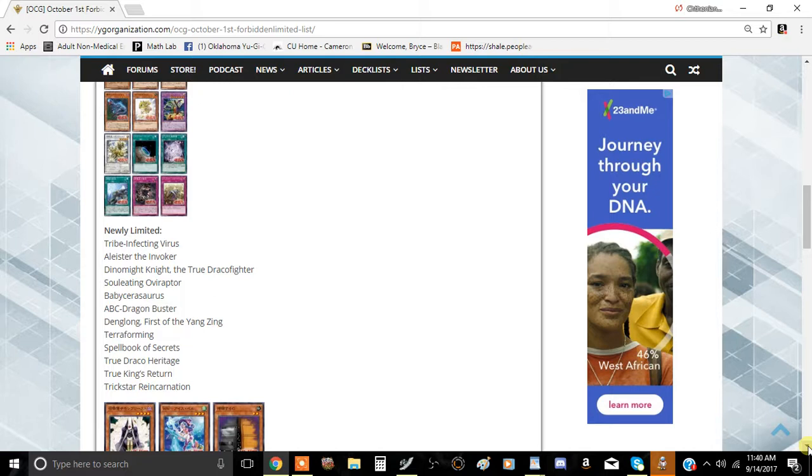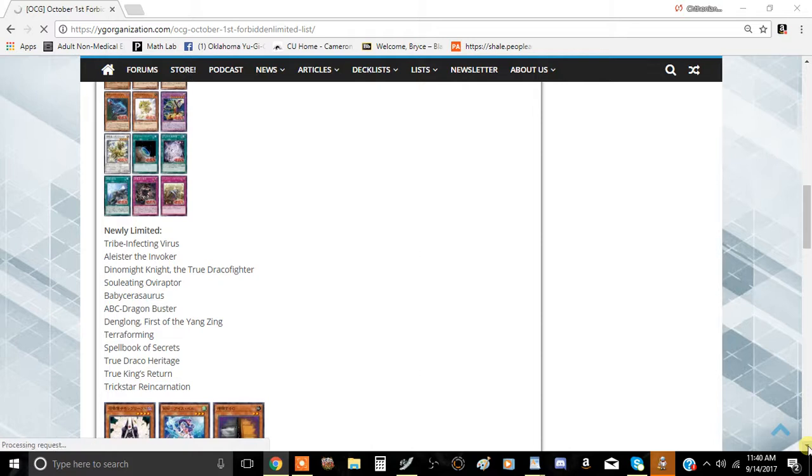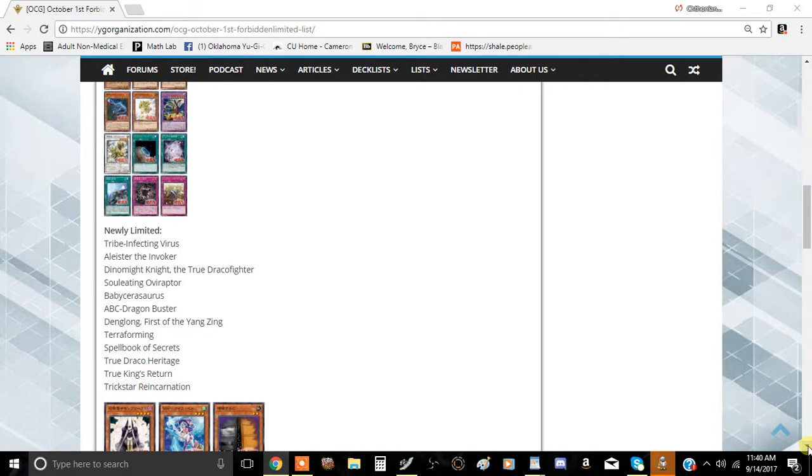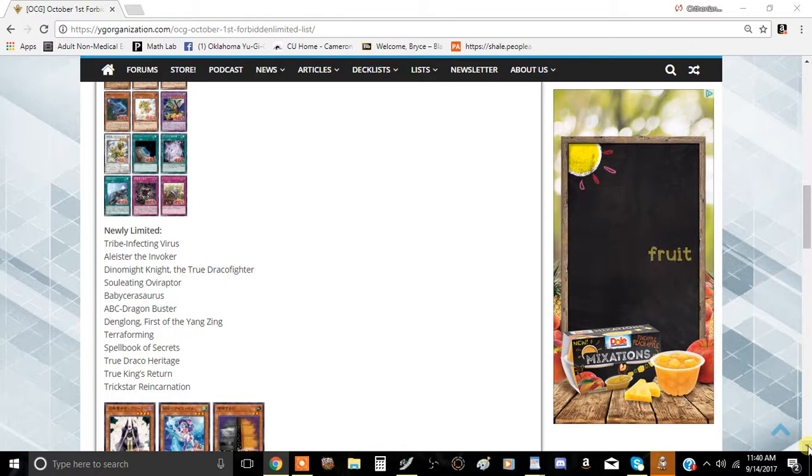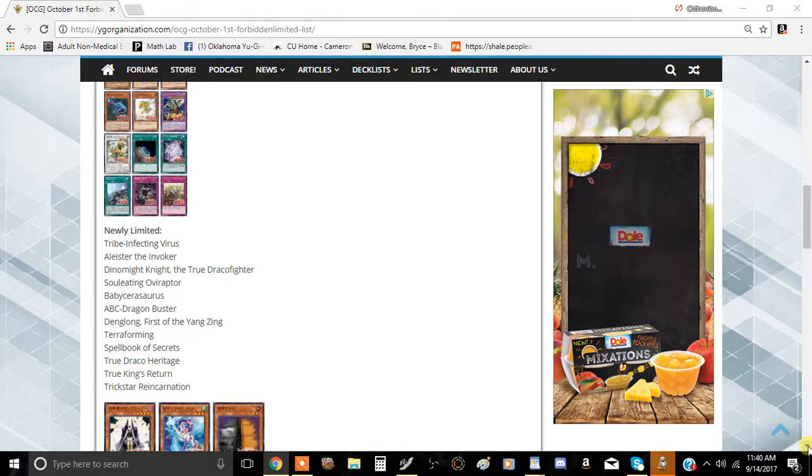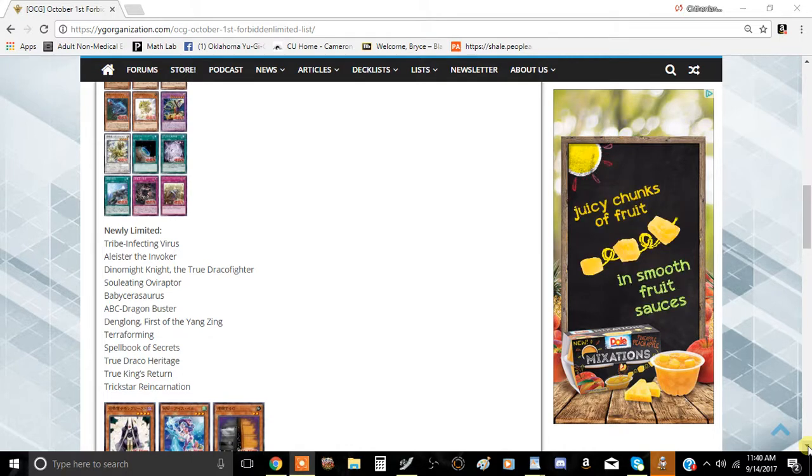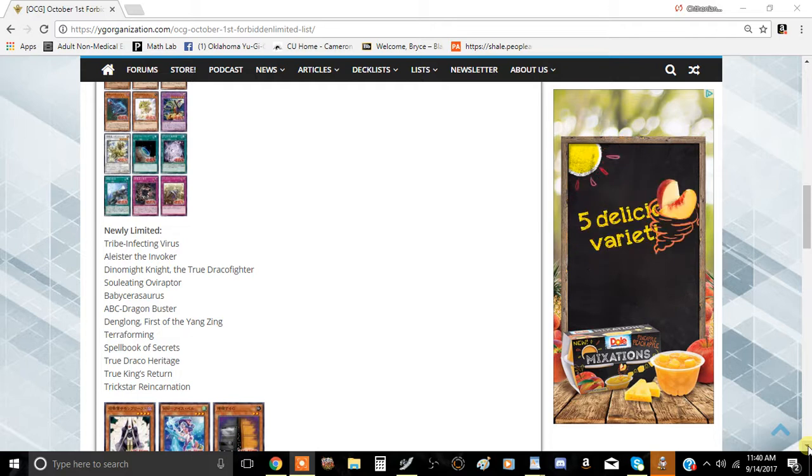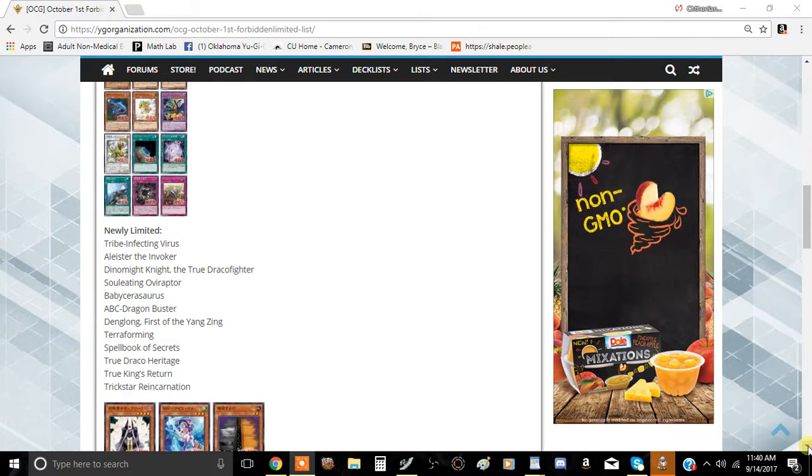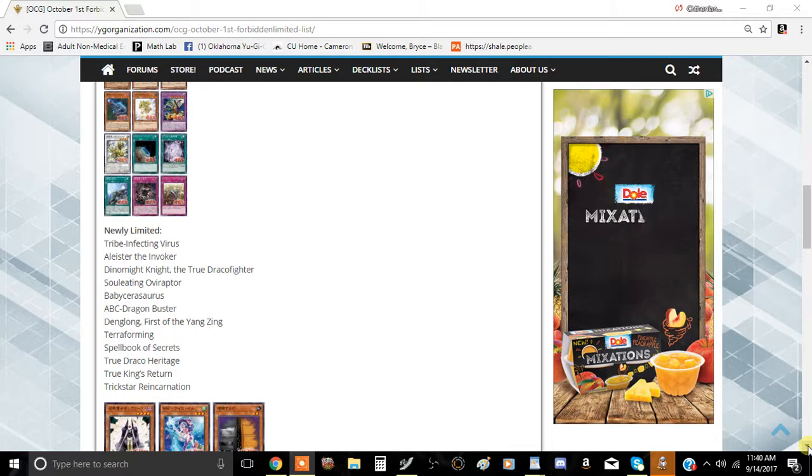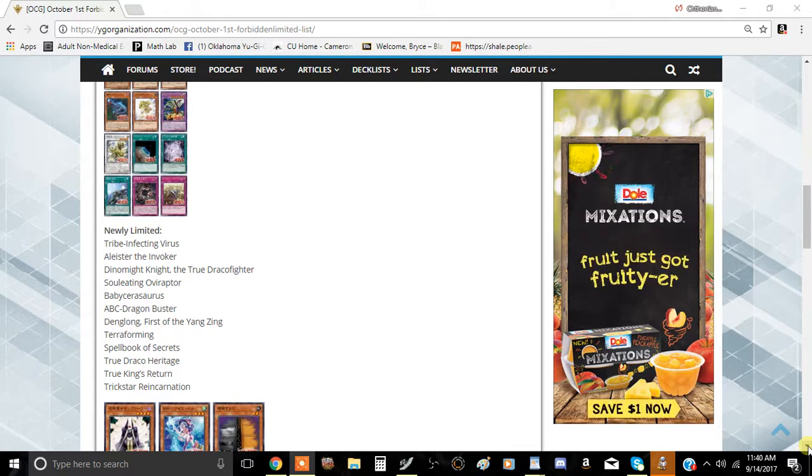Aleister is really interesting, because it's such a powerful card by itself. But the Invoked archetype by itself is kind of flawed, because it's specifically designed around this one monster. Hitting this one card to one kind of kills the deck. But I think that's just the dragon ruler effect. They hit Dragon Ravine because Dragon Rulers was so dominant. They hit this card because the Spellbook Draco, True Draco Invoked deck was so powerful. It's kind of just collateral damage.